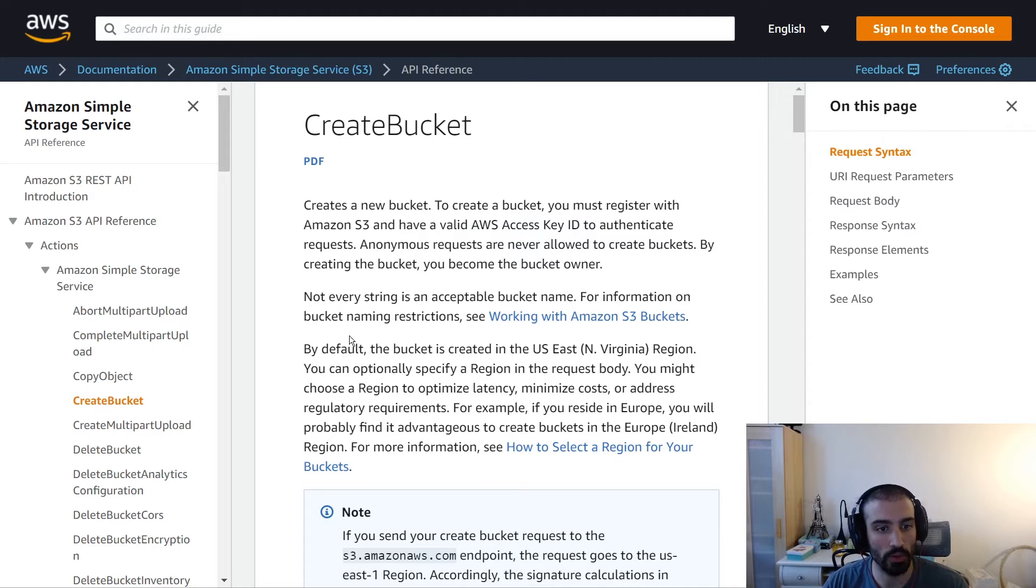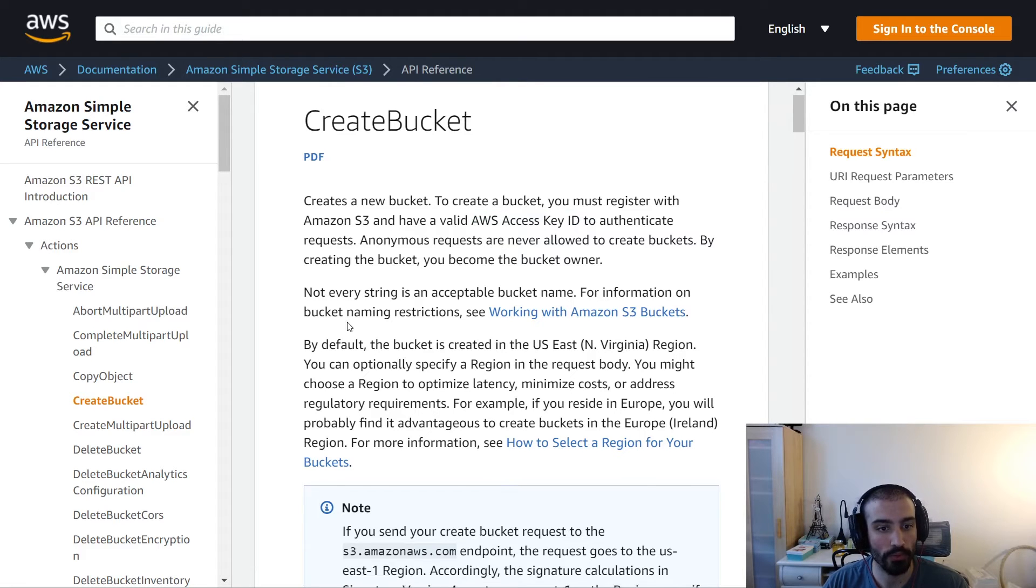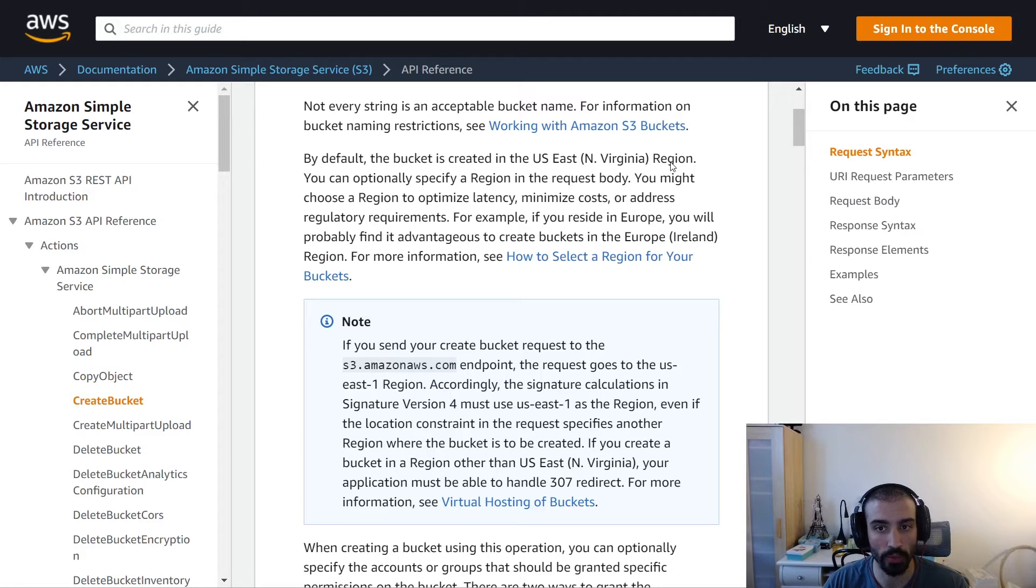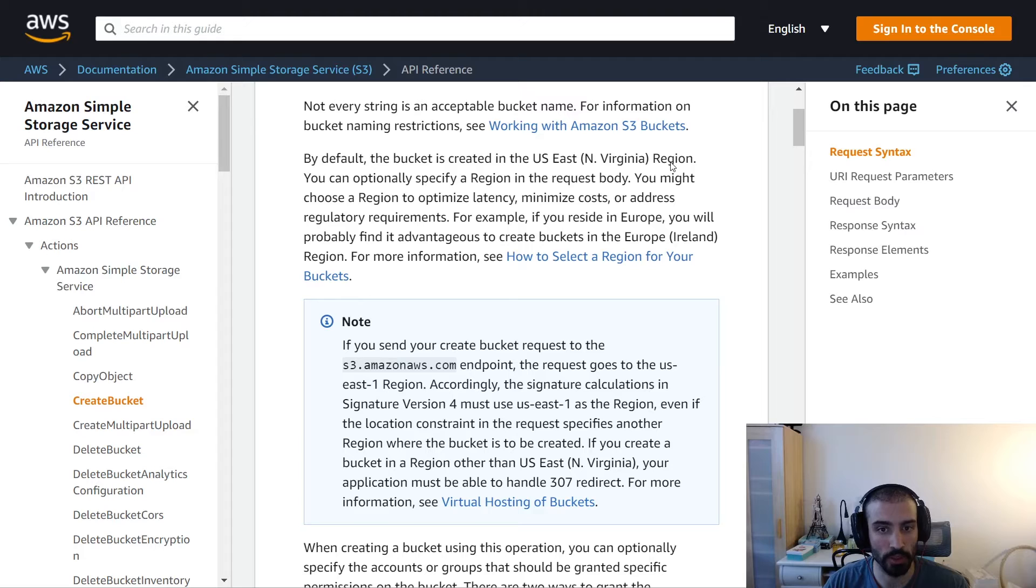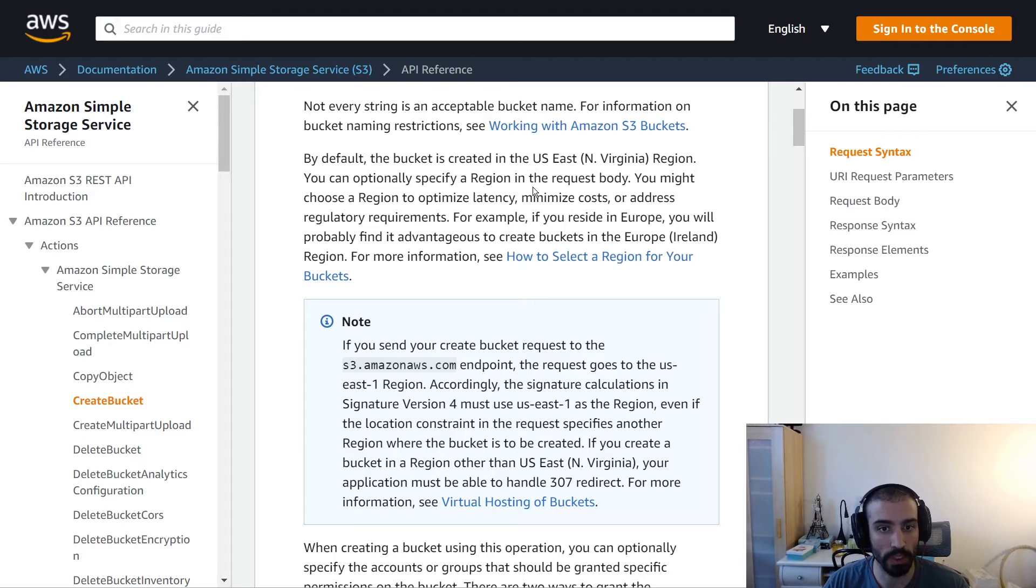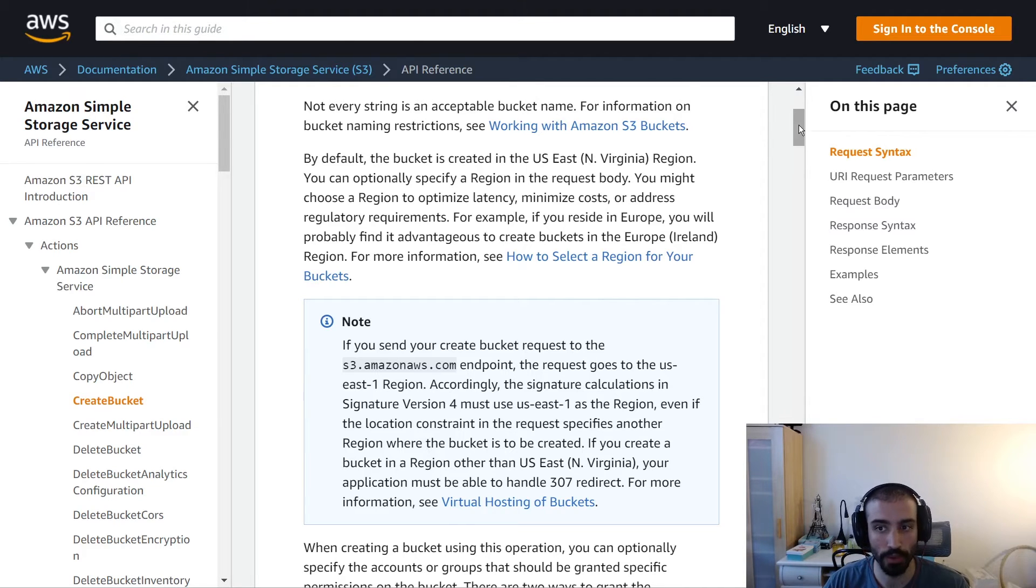If we scroll down here, what else do we see? By default, buckets are created in the US East 1 region, which is North Virginia. Optionally, you can select a region that may be closer to where you're serving this S3 from. You'll get better speeds and won't have data transfer costs to deal with.